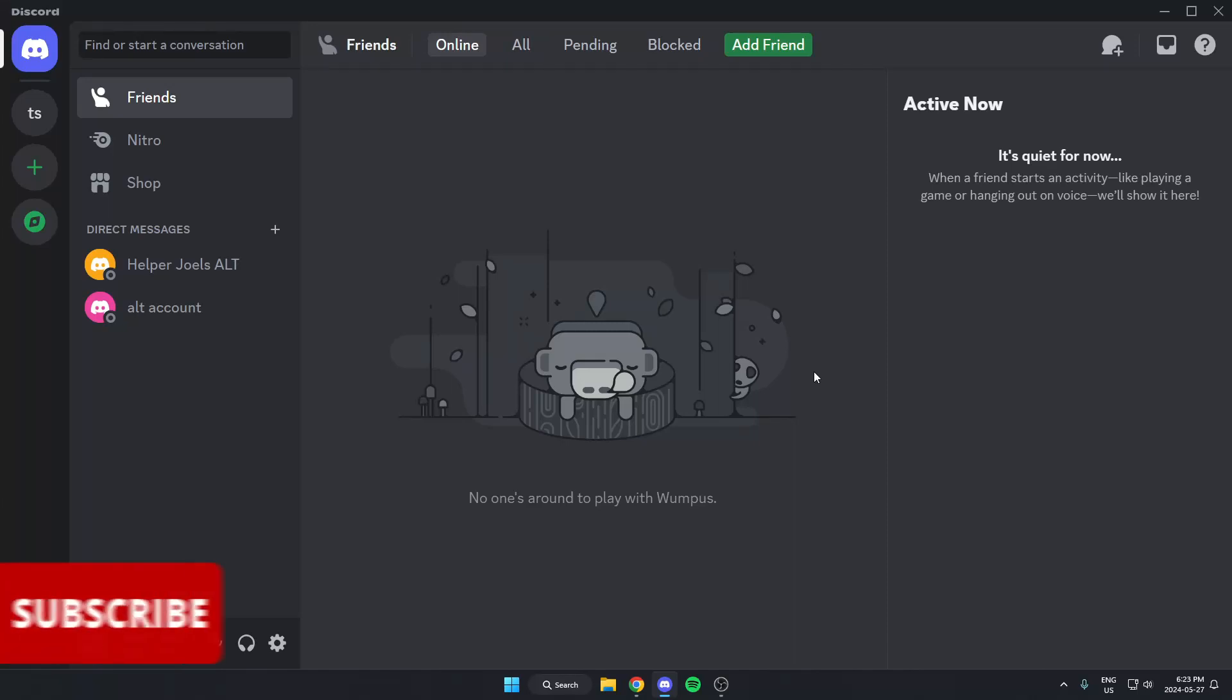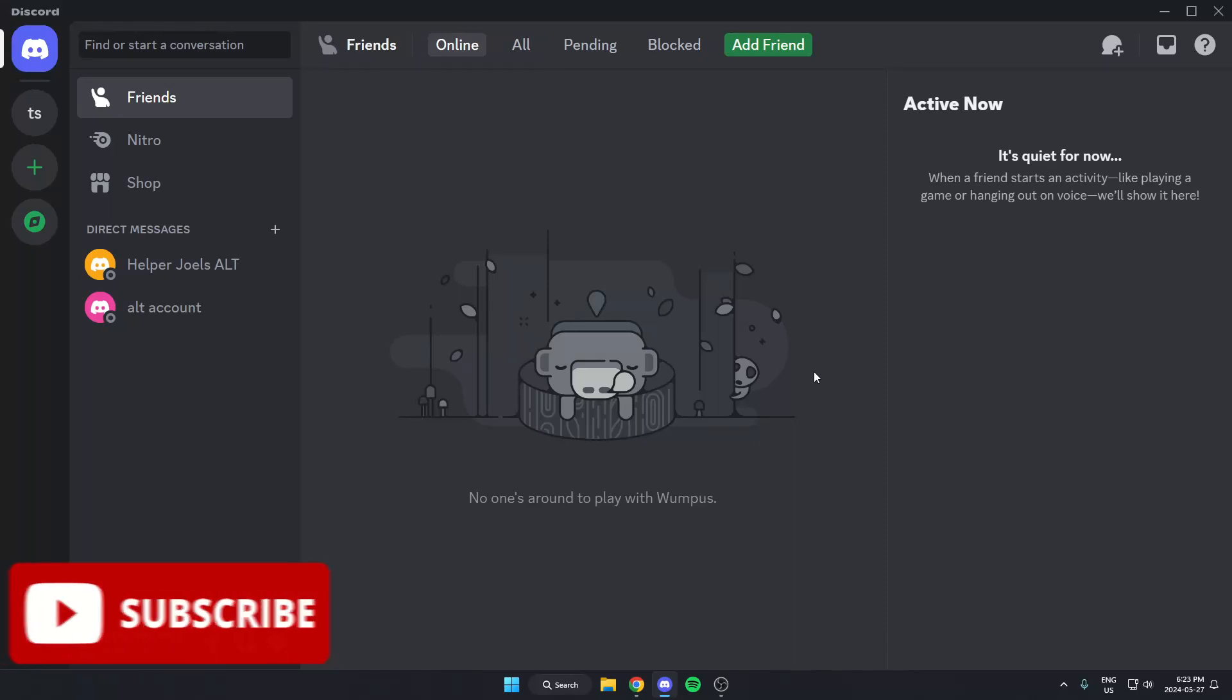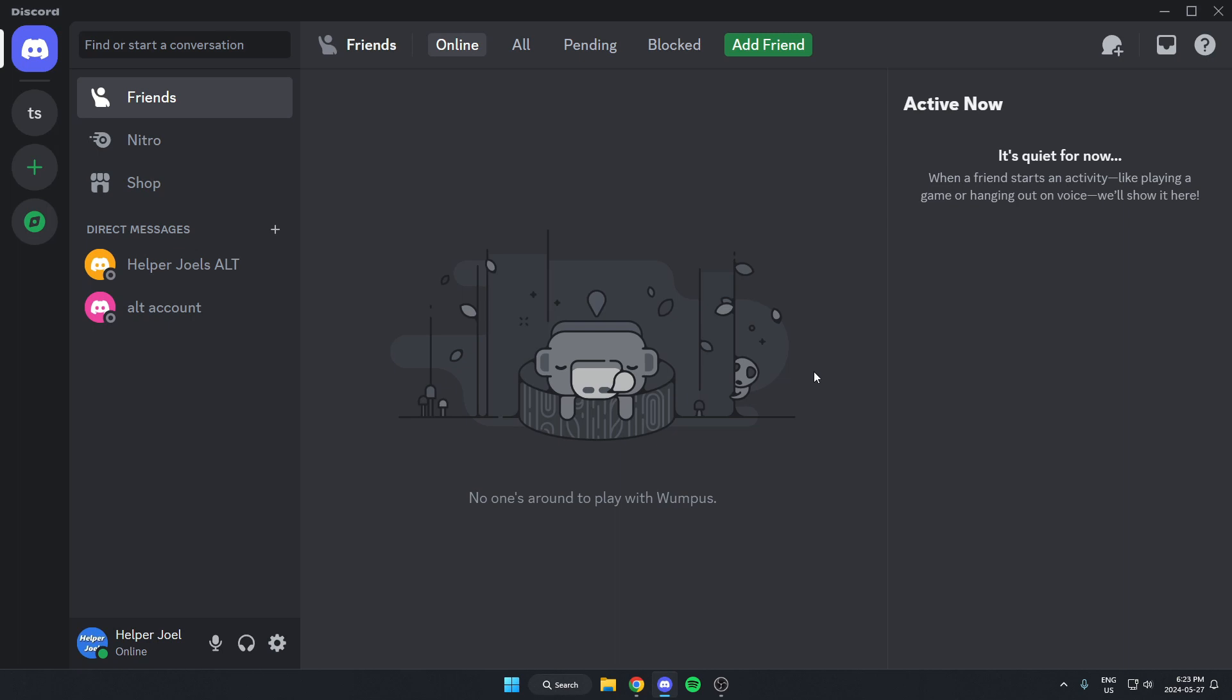Hey everyone, it's Helper Joel here. In this video I'm going to show you how to add Dinobot to your Discord server.